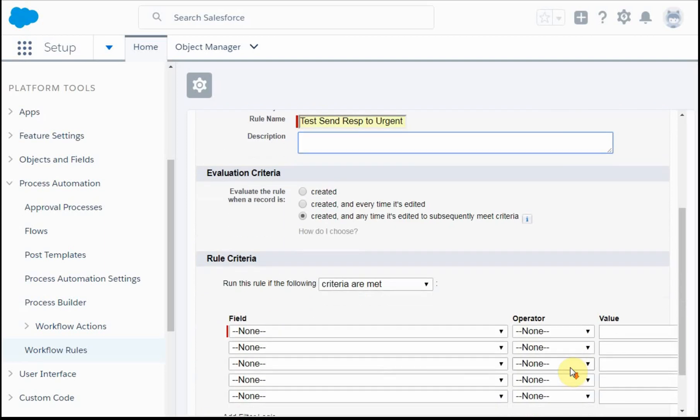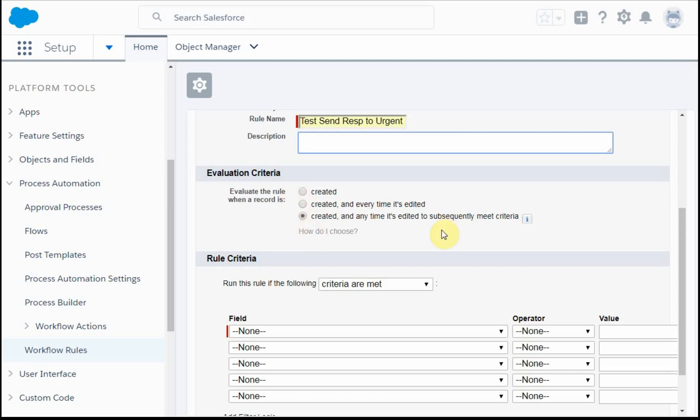These criteria here are worth evaluating. This is when you first create the record, any time the record changes and meets the criteria. If somebody edits and changes their record, this evaluates every time it's edited. You can pick and choose depending on specifically what you're trying to accomplish. What we're going to say is run it when the criteria is met.